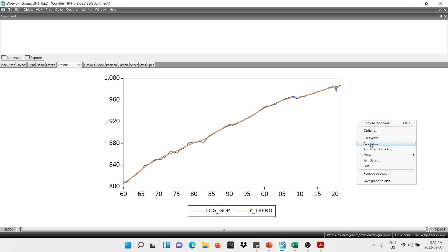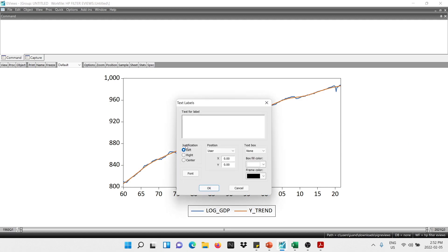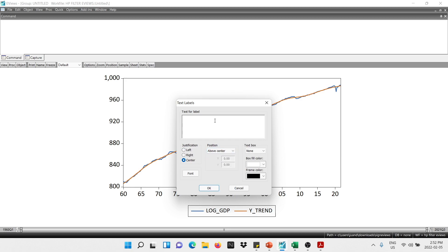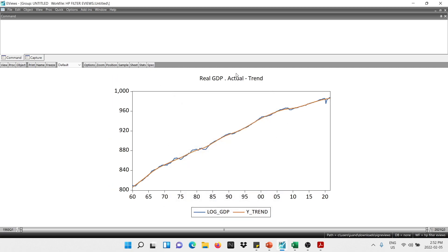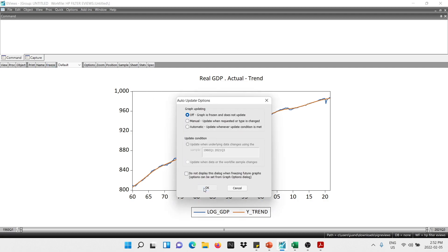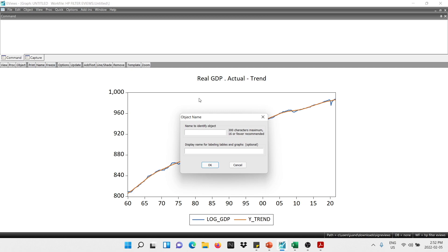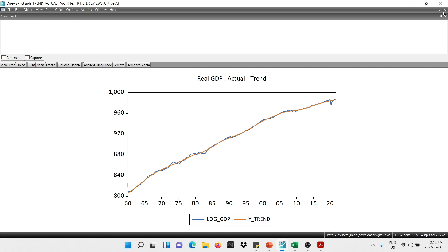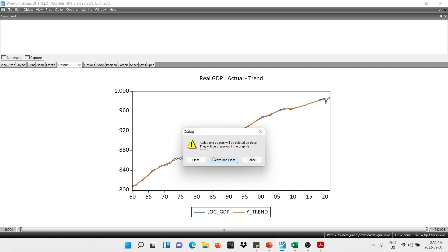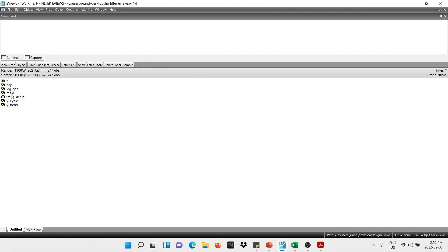We can assign a title to the graph by right-clicking and selecting 'Add Text'. We set the position to 'Above Center' and type 'Real GDP — Actual and Trend'. There we go, we get the title. You can freeze the graph if you want and give it a name, for example 'Trend and Actual'. We close and you can double-click it to view the final graph.